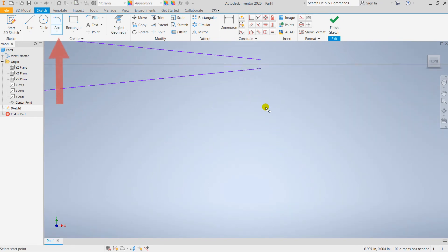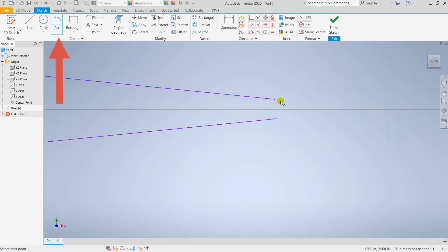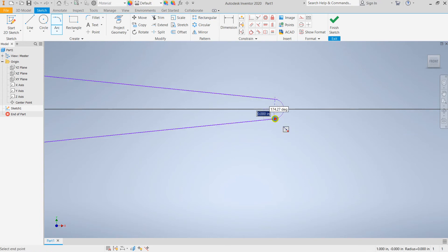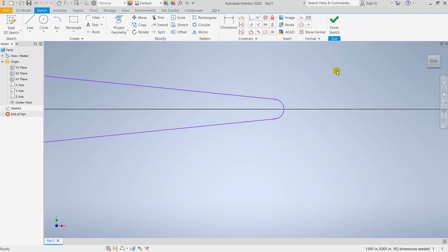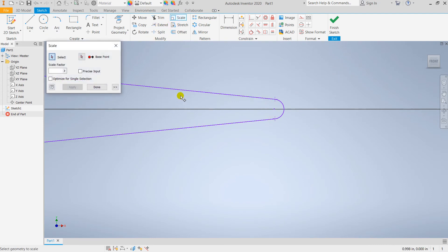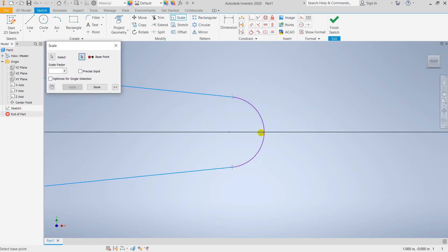We need to make an arc at the end. First we need to grab our command and join it - right click. Now go for the scaling command, select this spline and use the base point of arc center. Select this point.